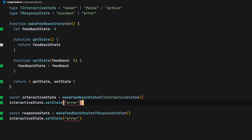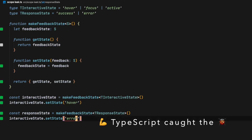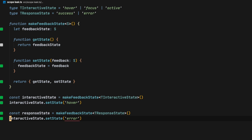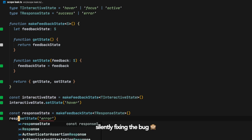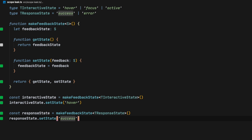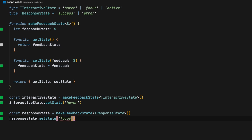As you can see here, it's already flagging our error. If we switch it to use a valid interactive state, it works. And the same for response state — it only accepts response state values. If we switch it for something else, like interactive state, it's also going to complain. It only accepts either success or error.